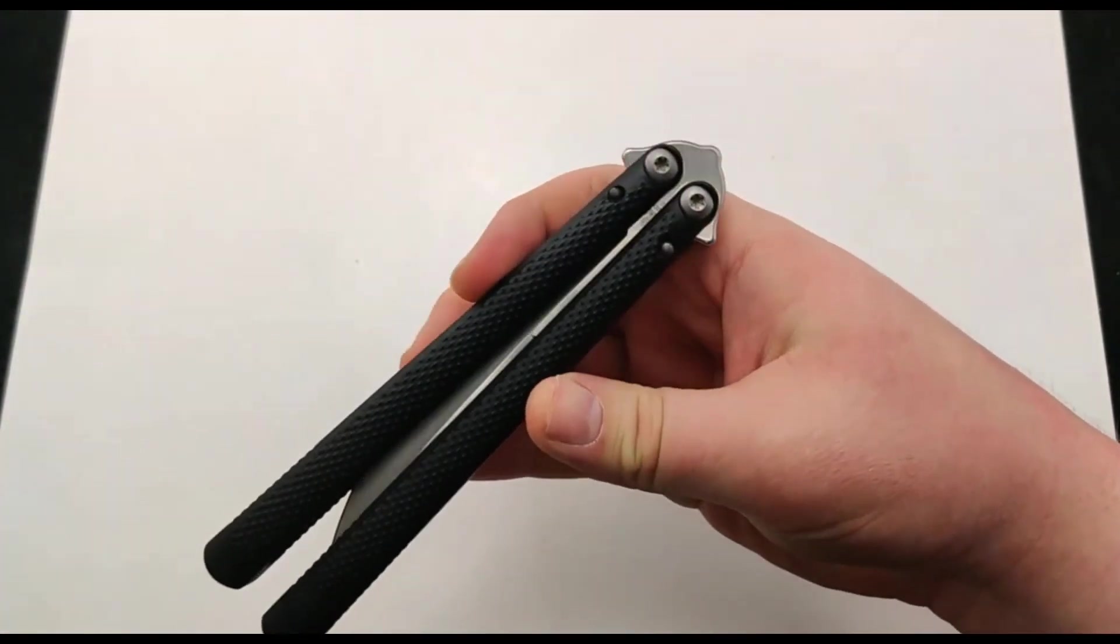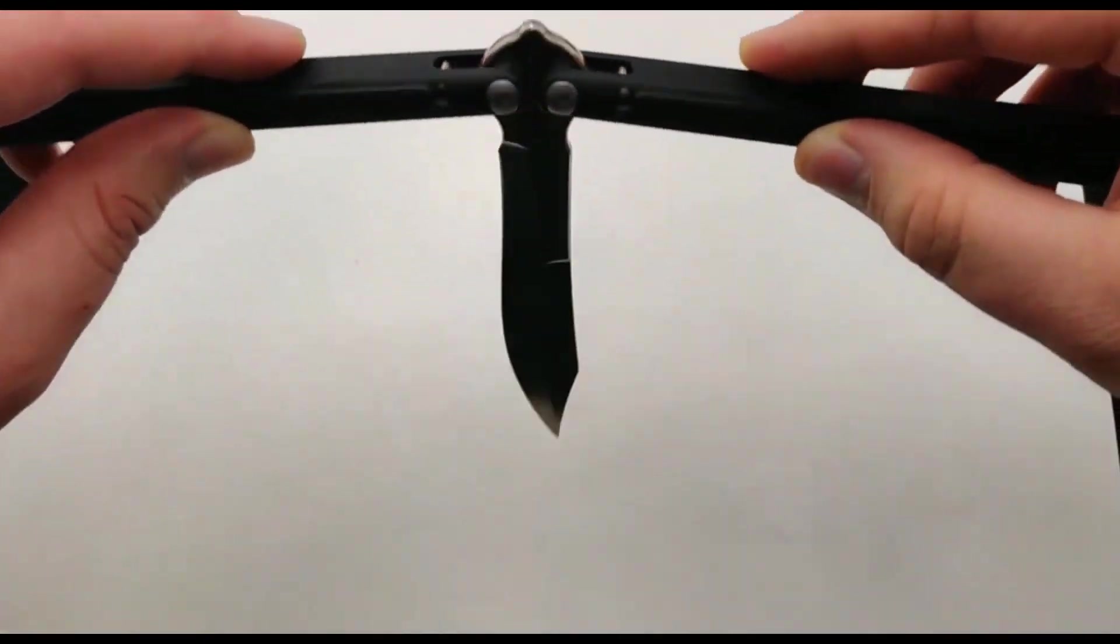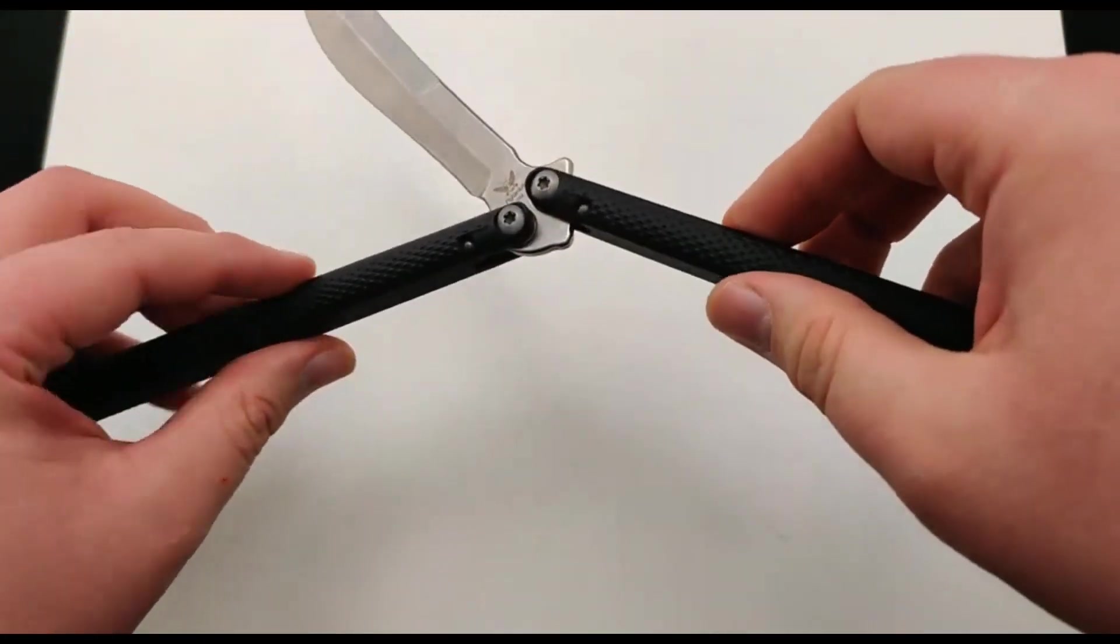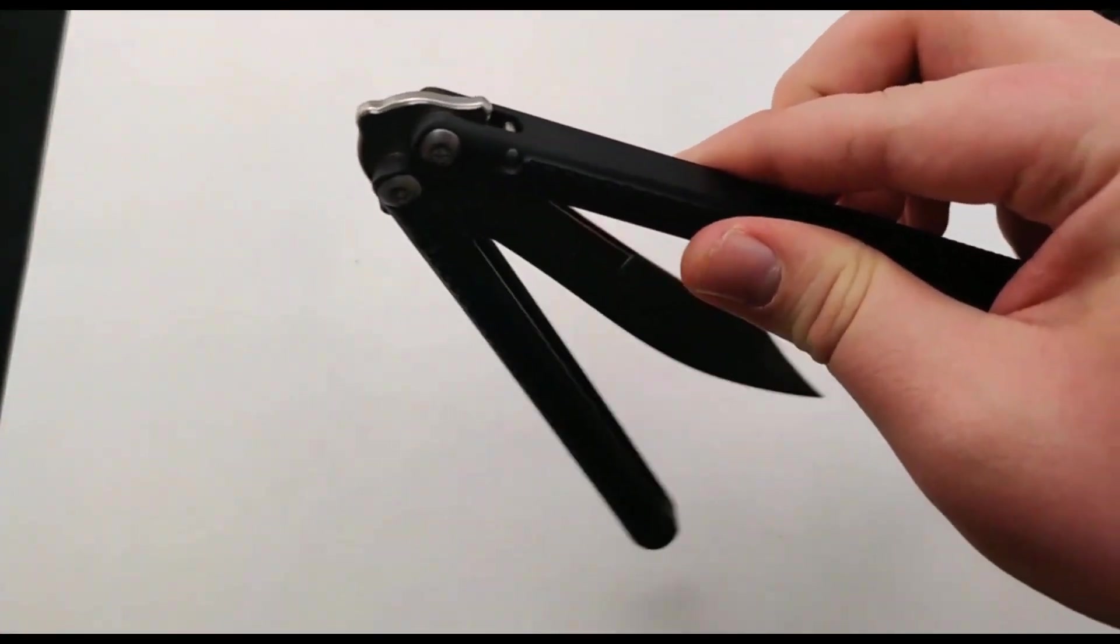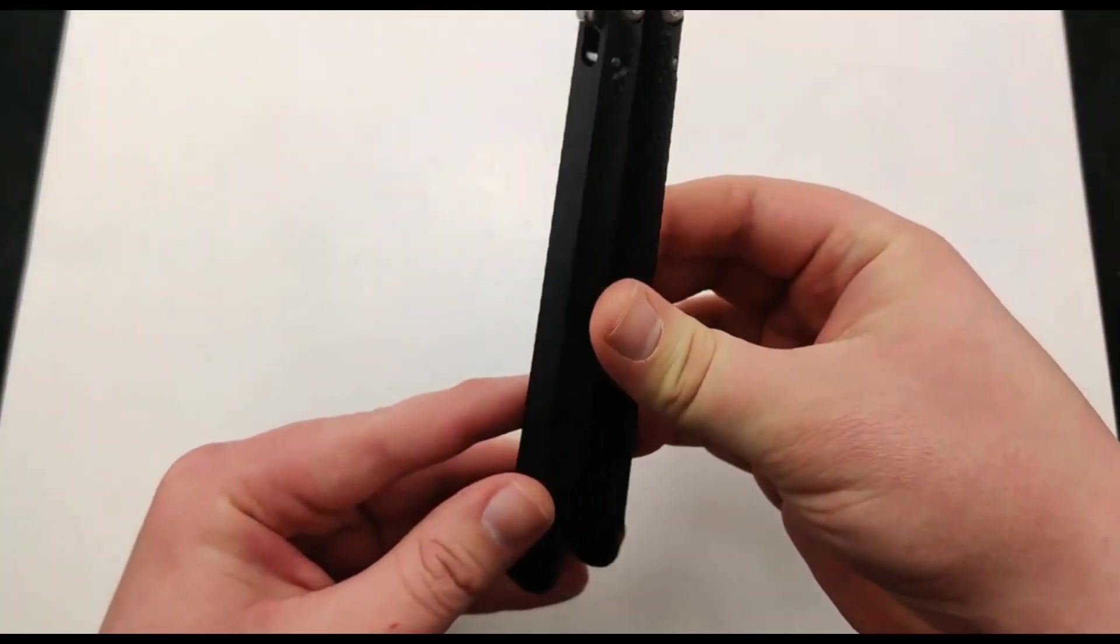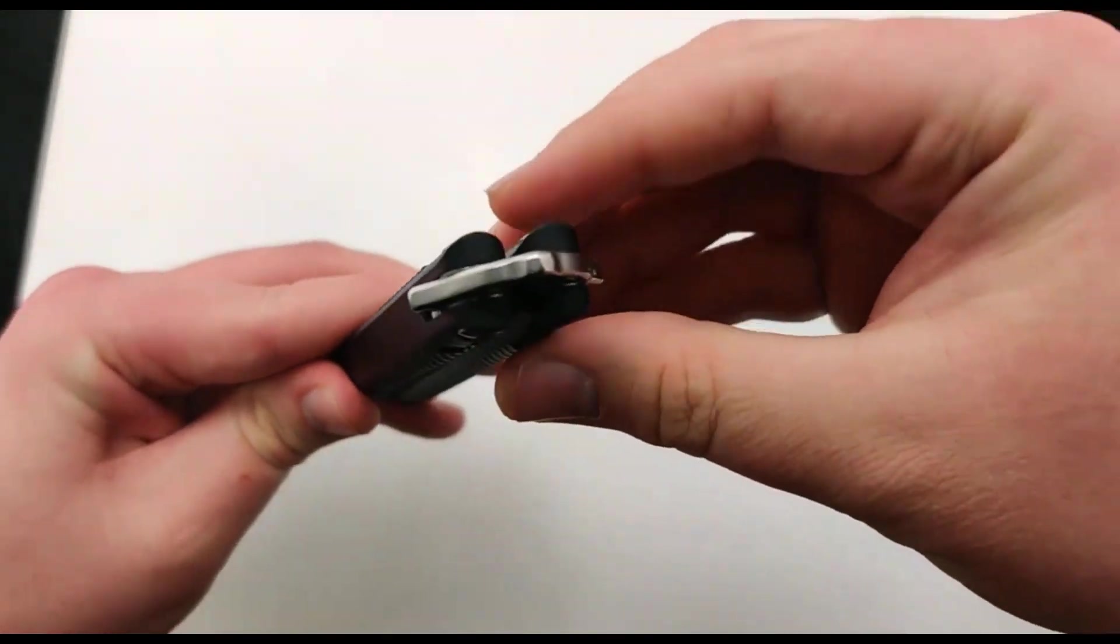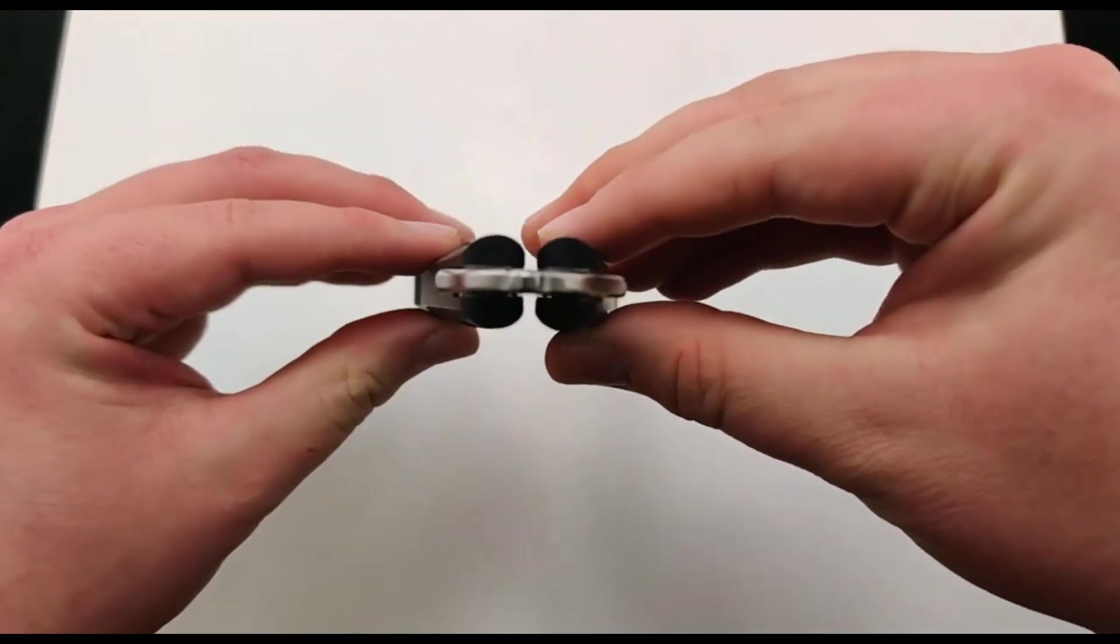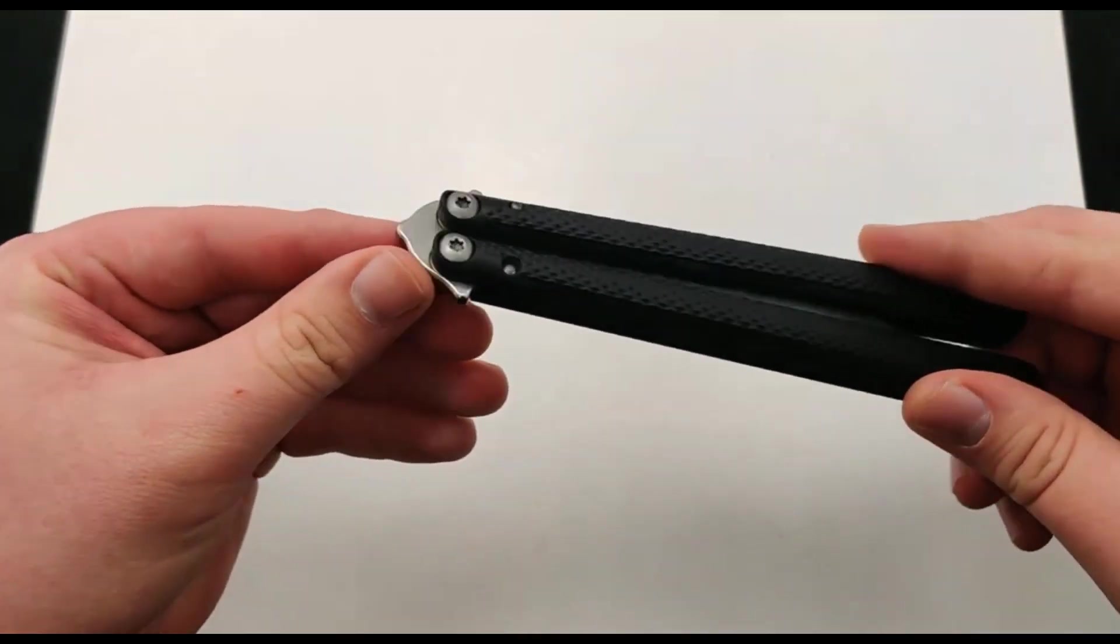The main thing is this thing is super smooth. It takes no effort for that to just glide because it uses ceramic ball bearings as well as hardened steel washers in the pivots.